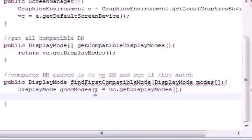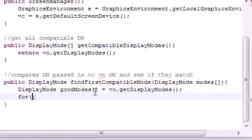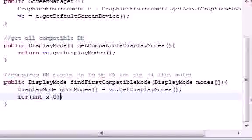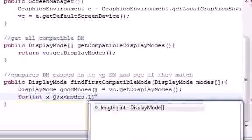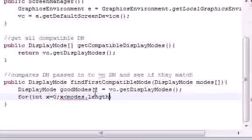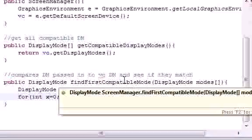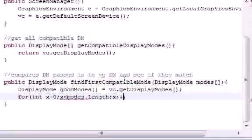Now let's make a for loop to iterate through each of these. We put in x, set it equal to zero, then x is less than modes.length, and end it with x++. This for loop is going to loop through the modes that we passed in.